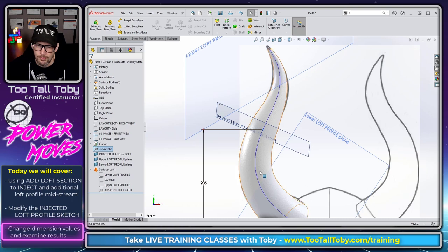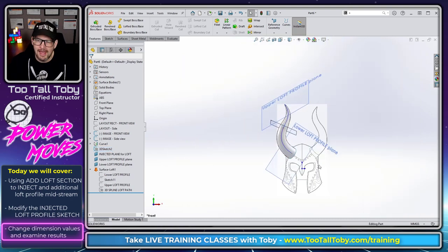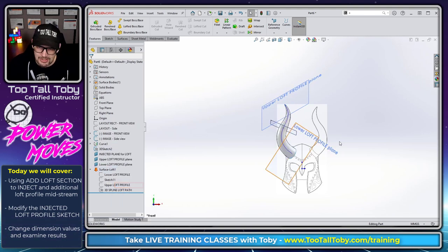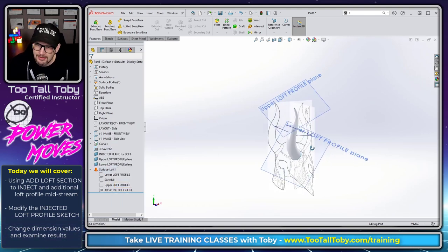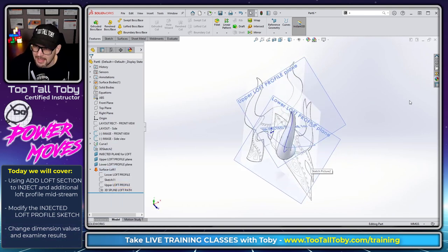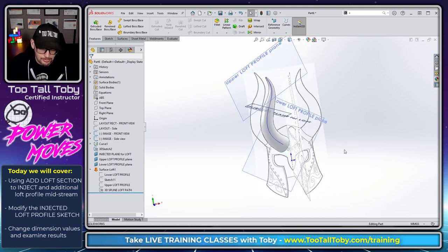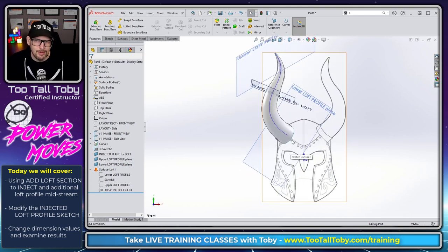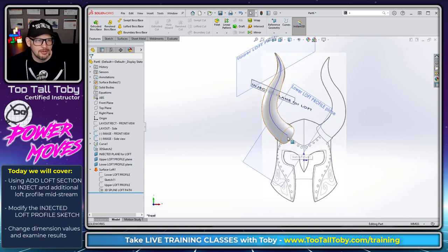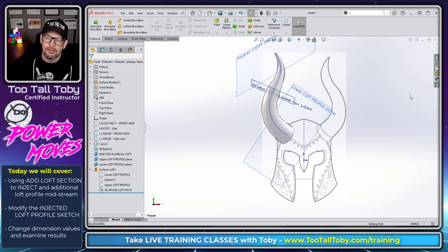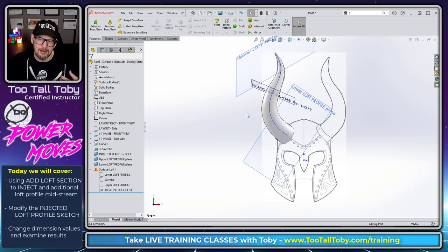So that's what's known as right mouse button on a loft and choose add loft section. It lets you inject an additional loft plane into your loft without needing to roll back to the very beginning, without needing to eliminate that loft and recreate it from scratch. And it's a really helpful tool when you're doing this type of work.